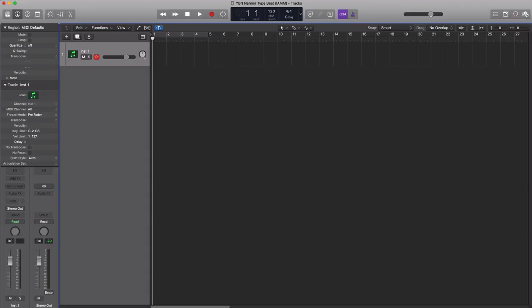Hey YouTube, it's Adam from AMA Music Mogul and today's tutorial we'll be making a beat for YBN Namir. So let's get straight to it.